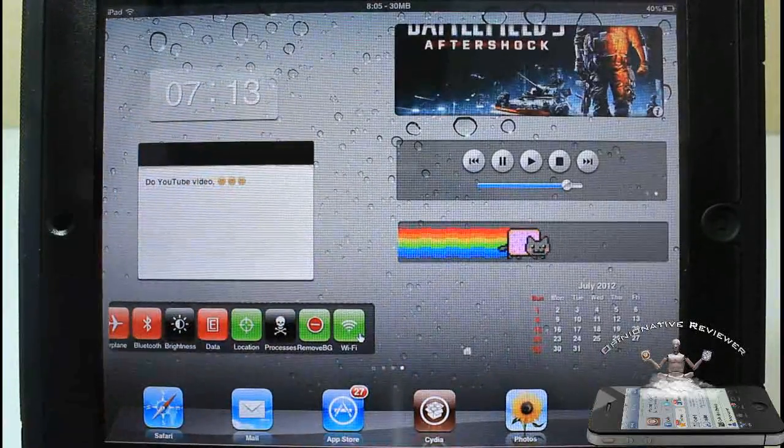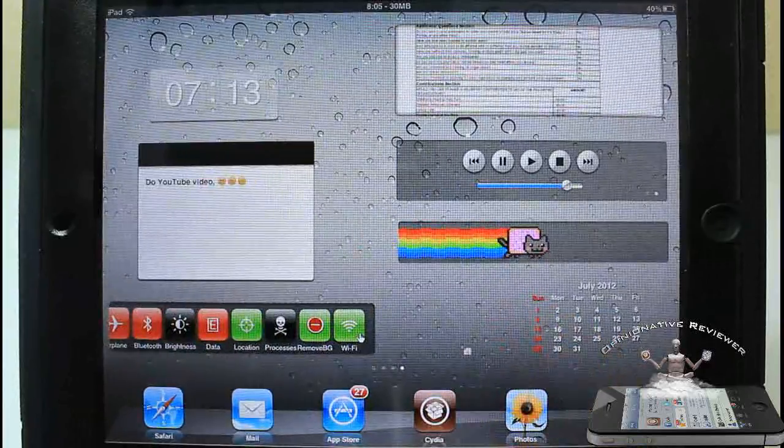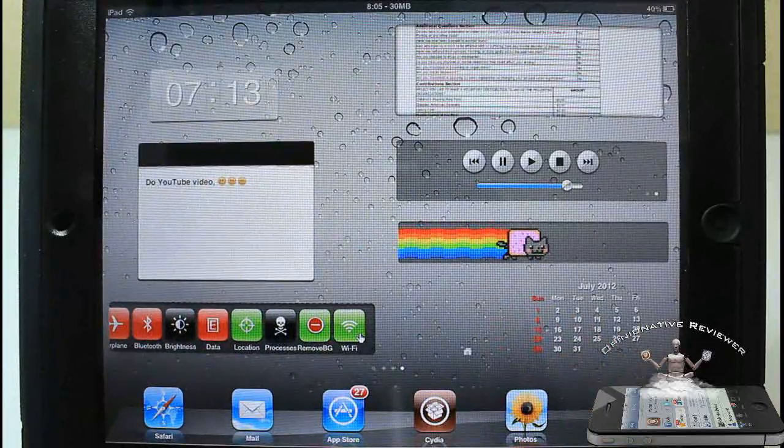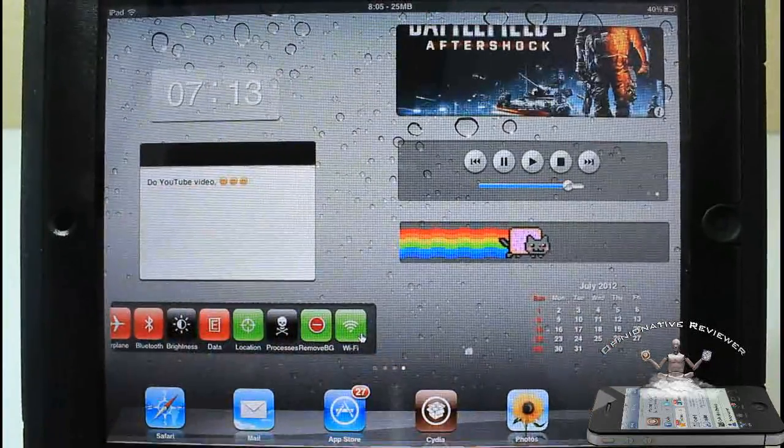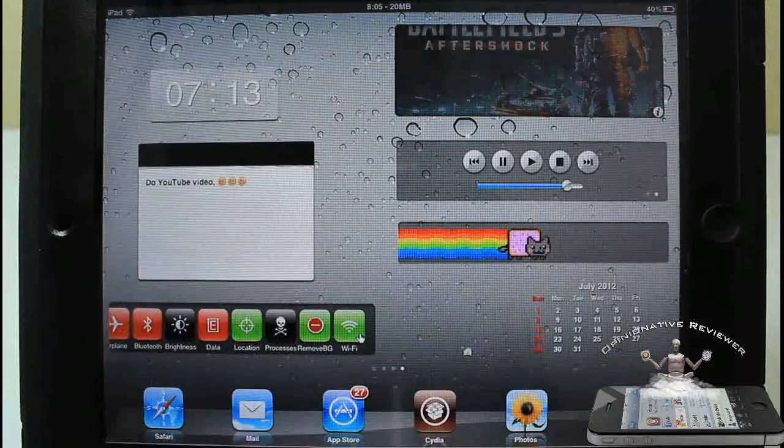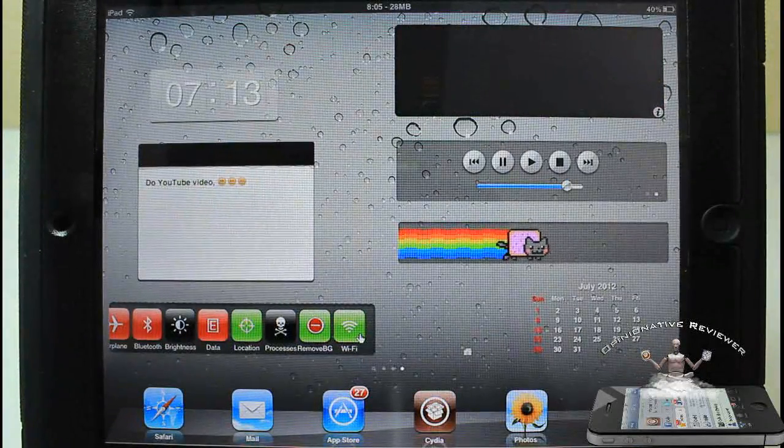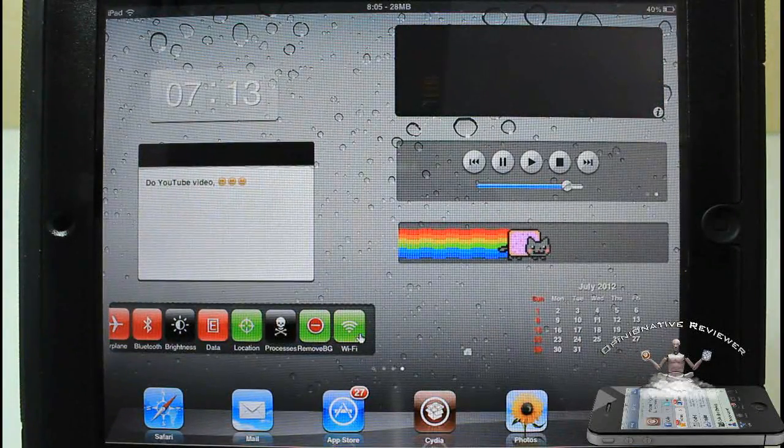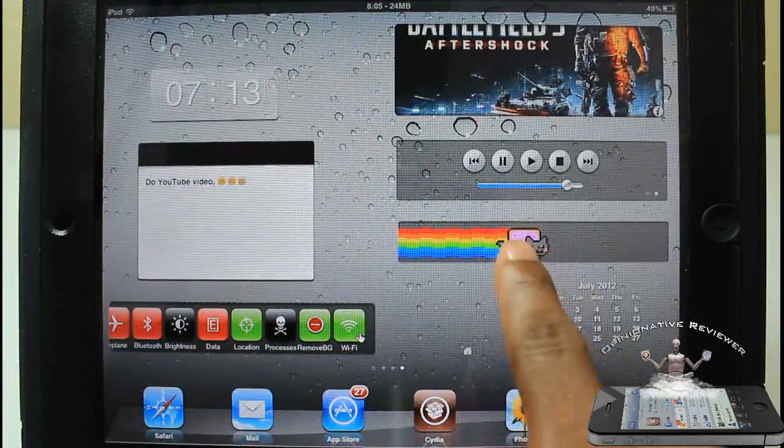I have my calendar widget. This is my note widget. I can actually go ahead and type inside that if I want to, and you guys know I love me some freaking Nyan Cat.